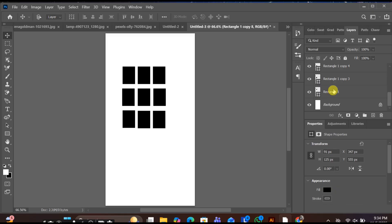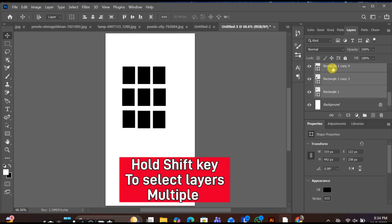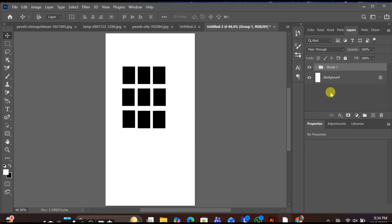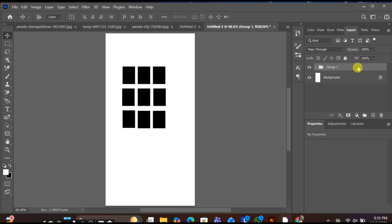Once done, hold Shift and select all the shape layers, then group them together. Now convert that group into a smart object.